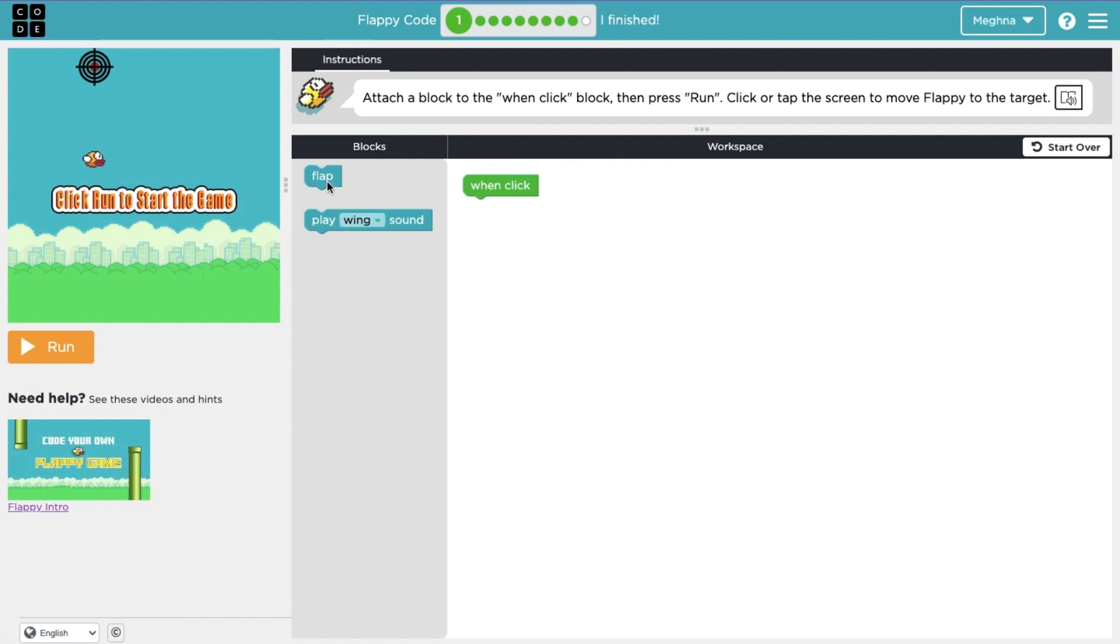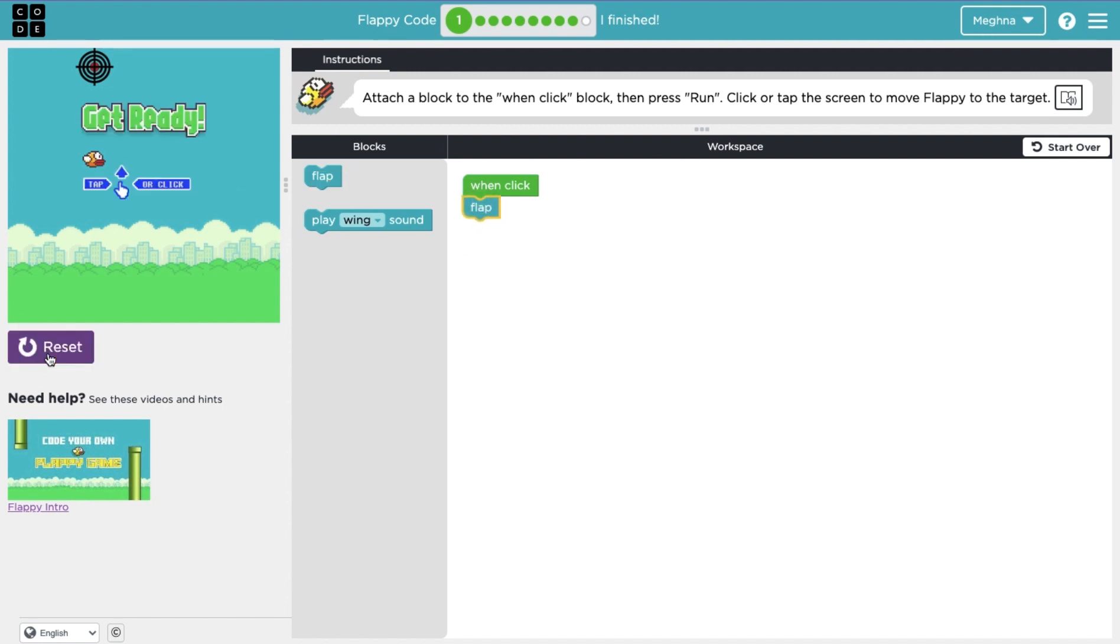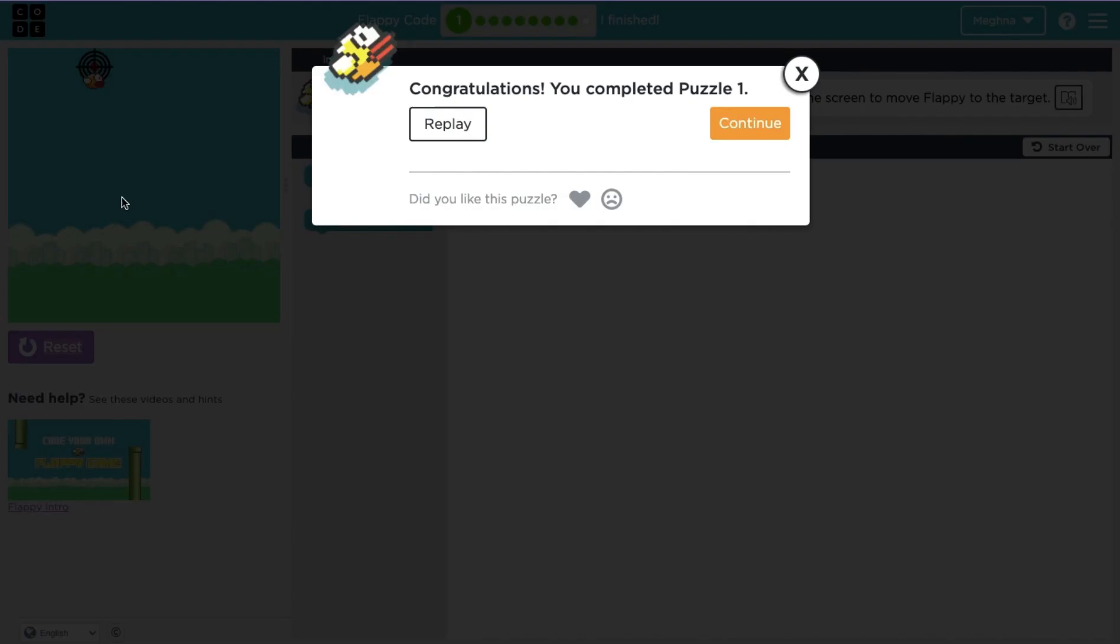When we press run Flappy should move to the target when you click your mouse. So probably flap makes more sense because playing a sound I doubt is going to make Flappy move. So one-click, flap. And when you press run, when you click Flappy should flap. So now if I click a bunch of times, Flappy hits the target.